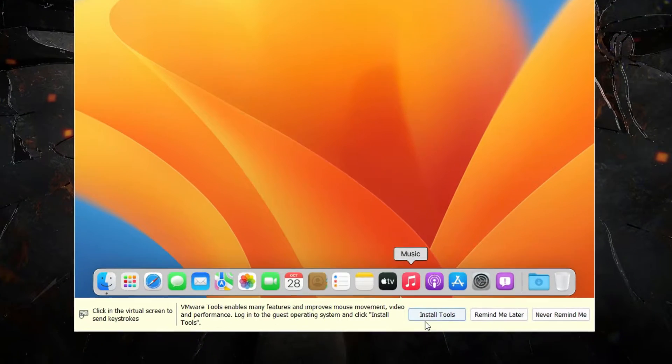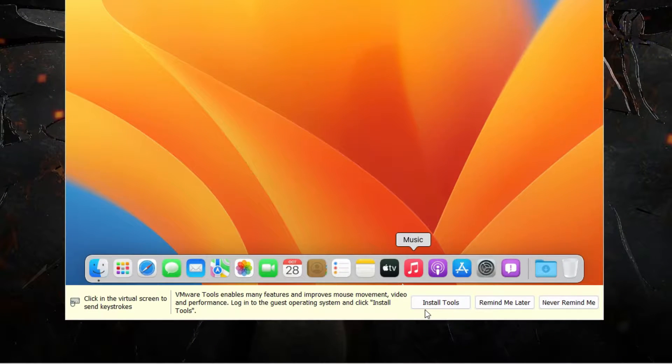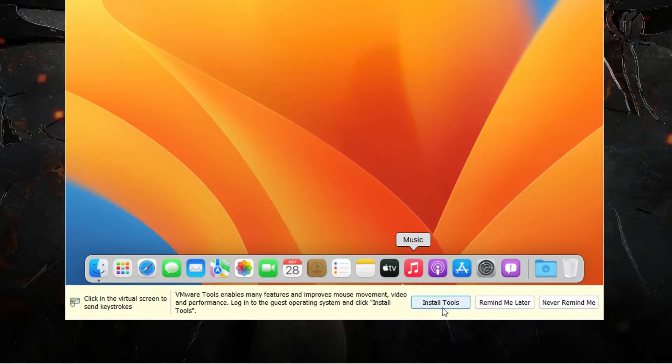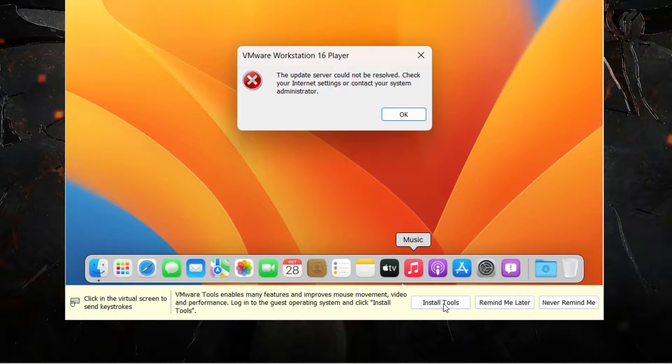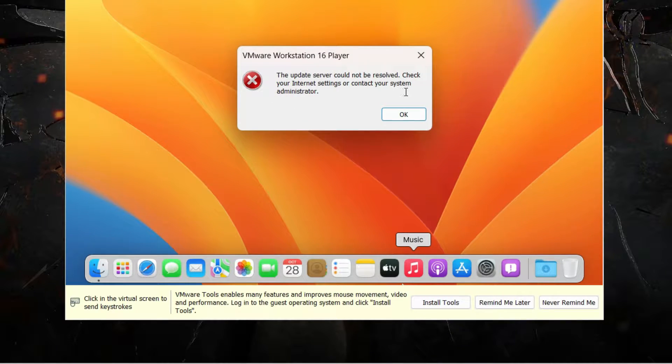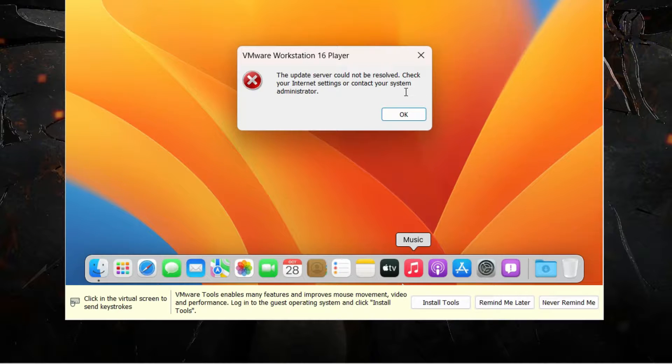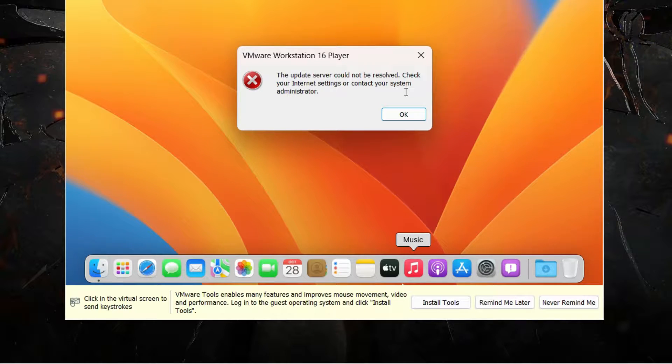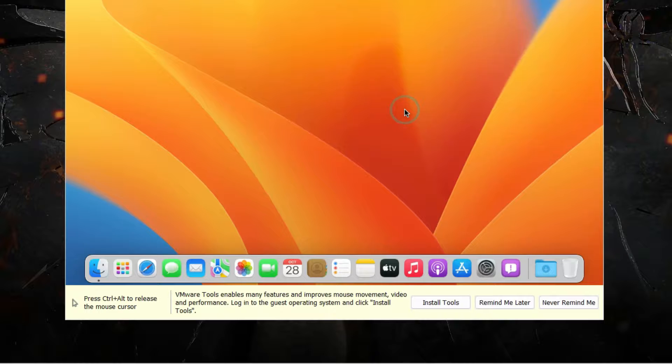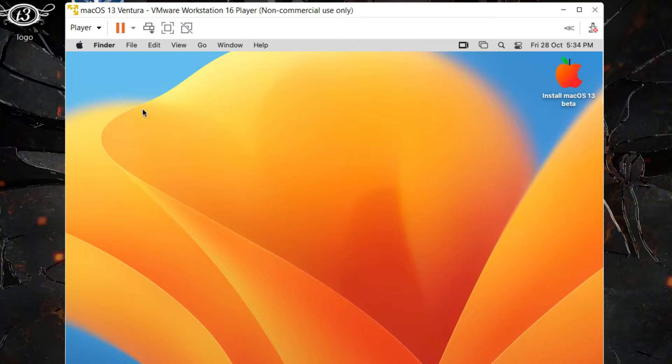Now if you see, we have this button Install Tools. Now if you click on that, we get this error: the update server could not be resolved. Check your internet settings or contact your system administrator.